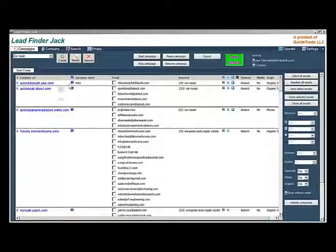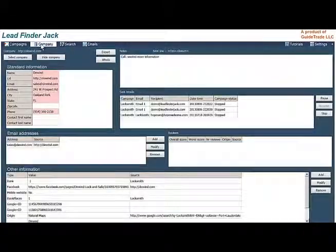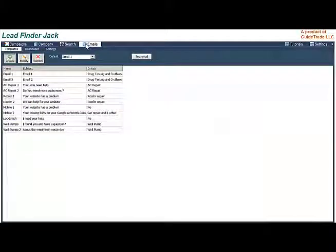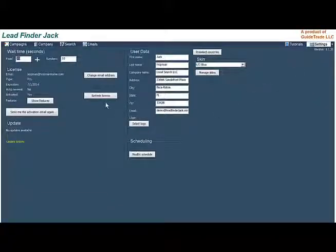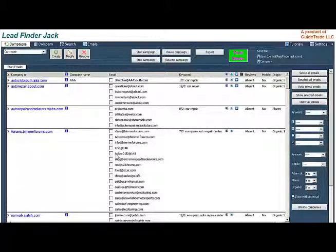There are four main tabs: Campaigns, Company, Search, Emails, and on the right-hand side you see the tab Settings. Campaigns is more the heart of Lead Finder Jack. You set up a new campaign with keywords and city, link emails, filter the results, and start the email campaign.